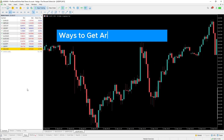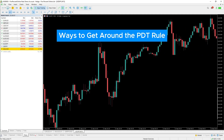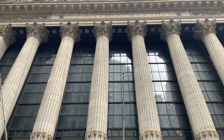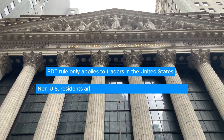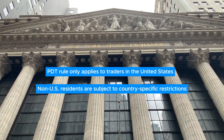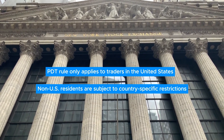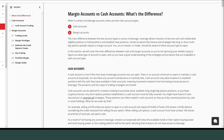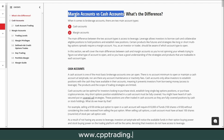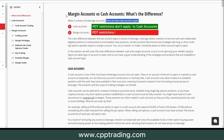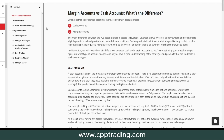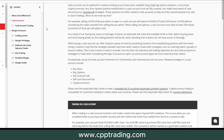There are a few ways you can avoid the PDT rule and work around it. First, you have to know that this rule only applies to the US stock market. If you're trading US equities, you can open a cash account and the PDT rule does not apply to that. The only issue is you have to wait for your funds to settle before you can use them again, because the PDT rule only applies to a margin account — not a cash account.